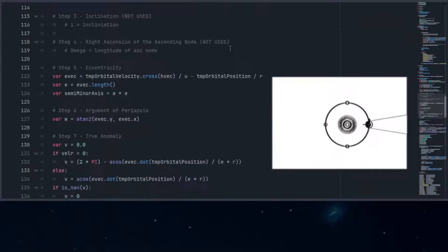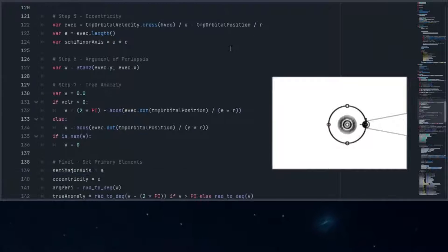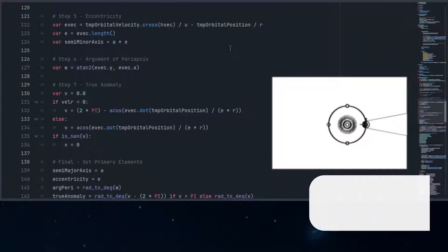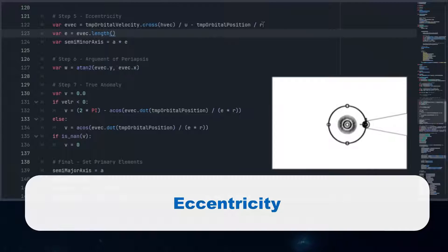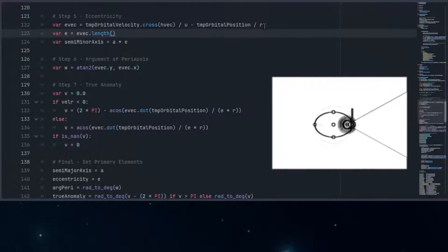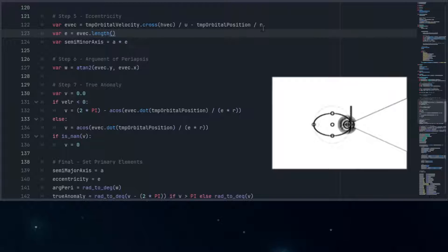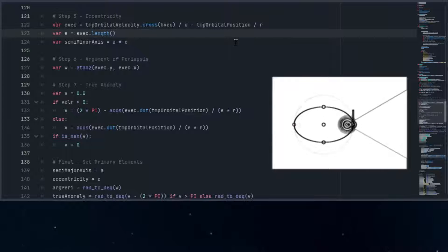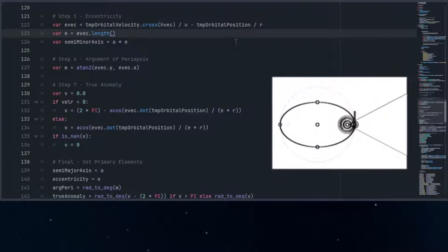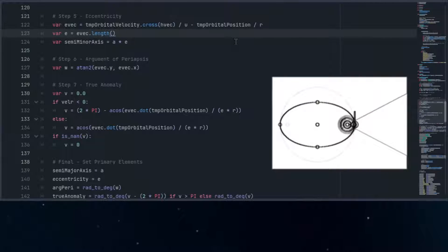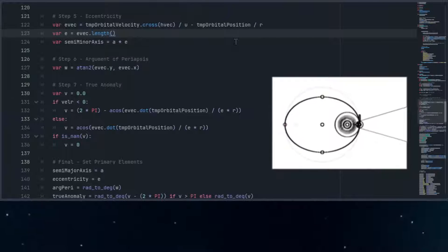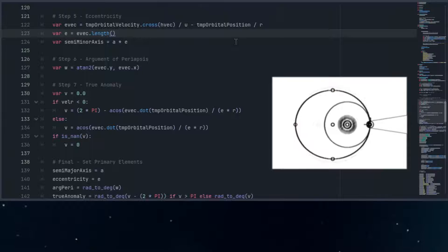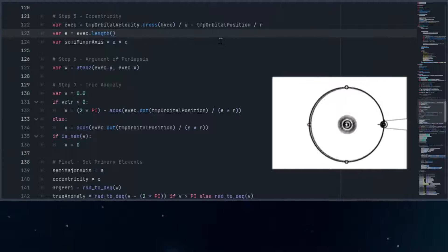By contrast, the semi-minor axis will tell us the orbit's shortest dimension, so we'll then calculate the eccentricity of the orbit. This measure indicates how stretched or squashed the orbit is. A perfect circle has an eccentricity of zero, meaning the major and minor axes are of equal length. As the eccentricity approaches one, the orbit becomes more elongated, reflecting a greater ratio between the major and minor axes length. So eccentricity not only tells us about the orbit's shape, but also quantifies the extent to which it looks like a circle.